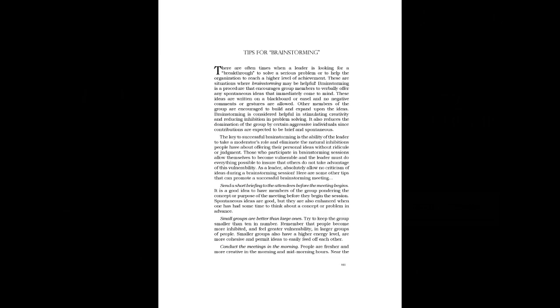Tips for brainstorming. There are often times when a leader is looking for a breakthrough to solve a serious problem or to help the organization reach a higher level of achievement. These are situations where brainstorming may be helpful.